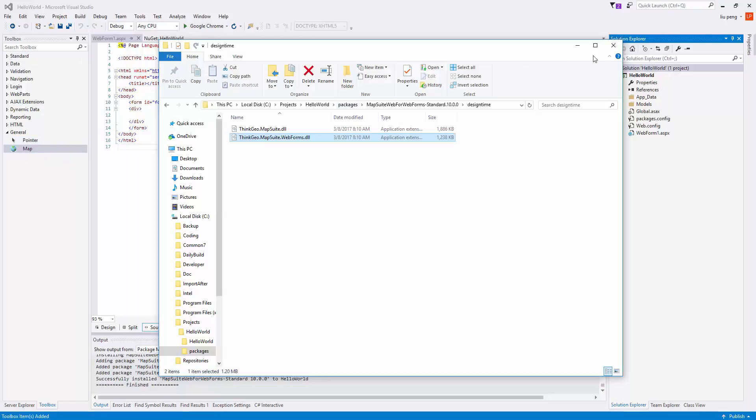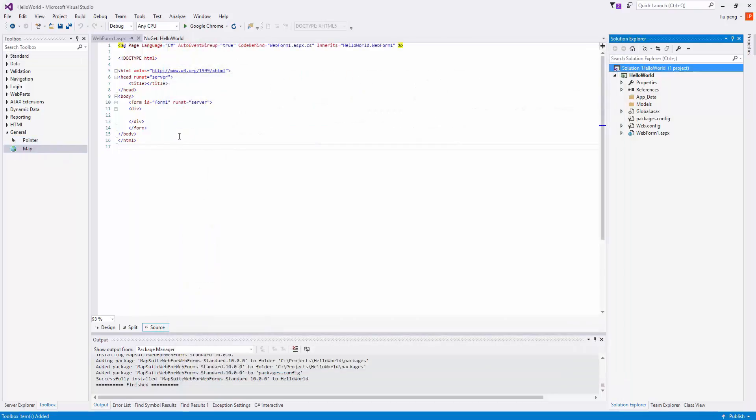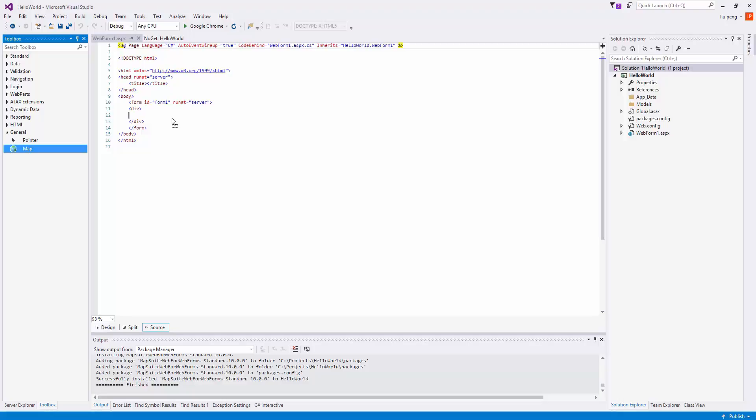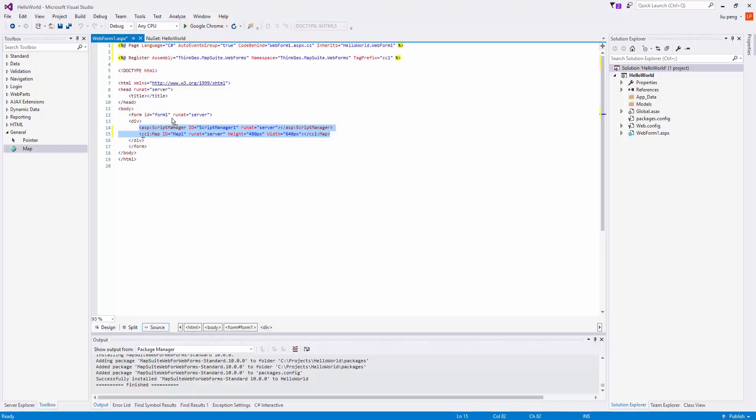We now have our Web Forms map and drag that into Web Form 1. We then right-click on Web Form 1 and choose View Code.